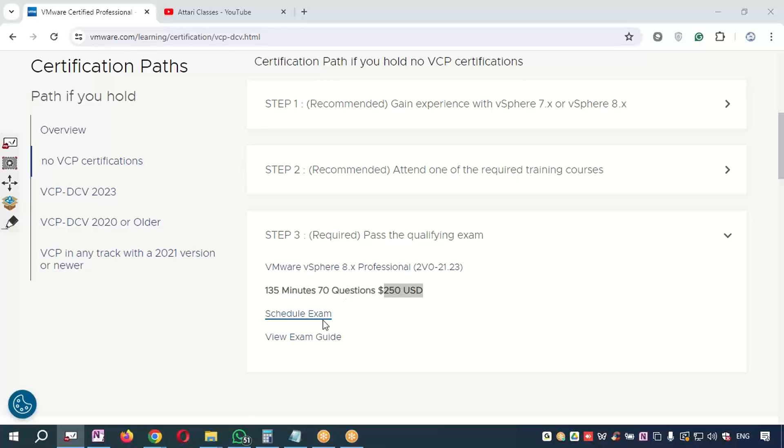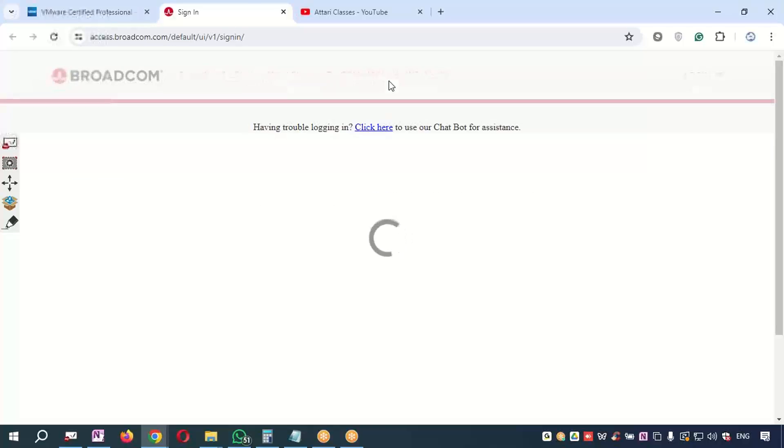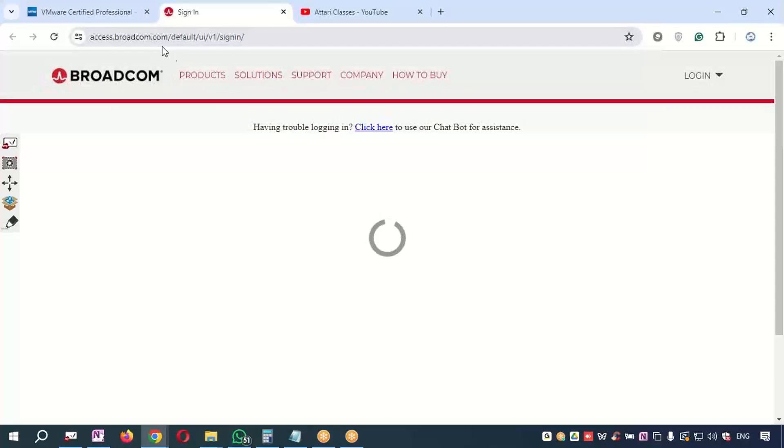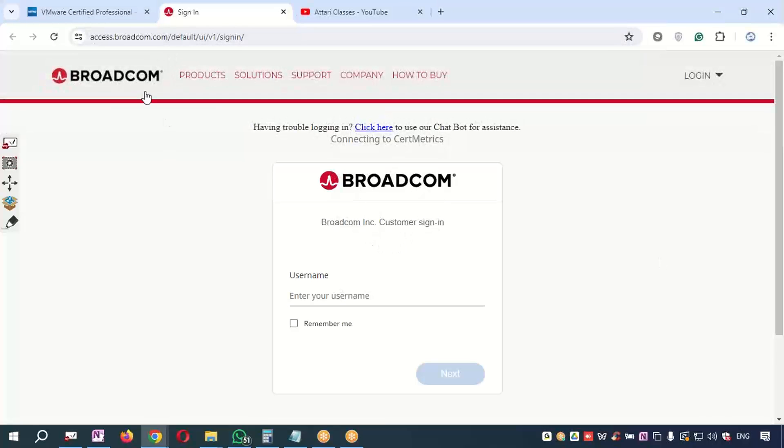I will press now the button 'Schedule Exam'. When I say schedule exam, it will take you to the Broadcom website because Broadcom has purchased the company VMware, so it is compulsory to register an account on Broadcom portal.